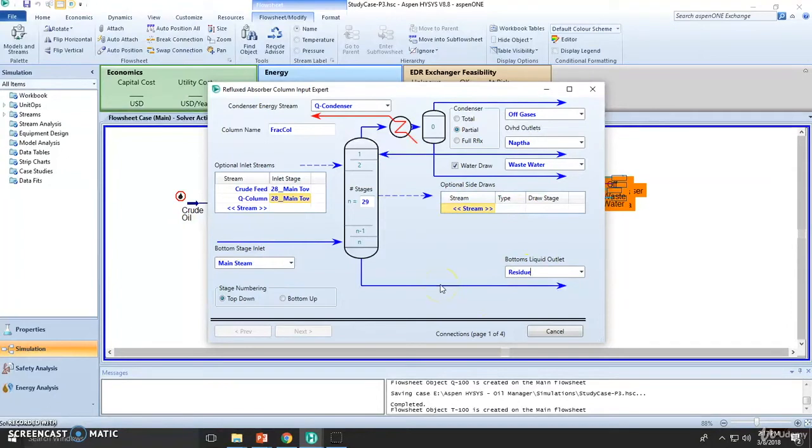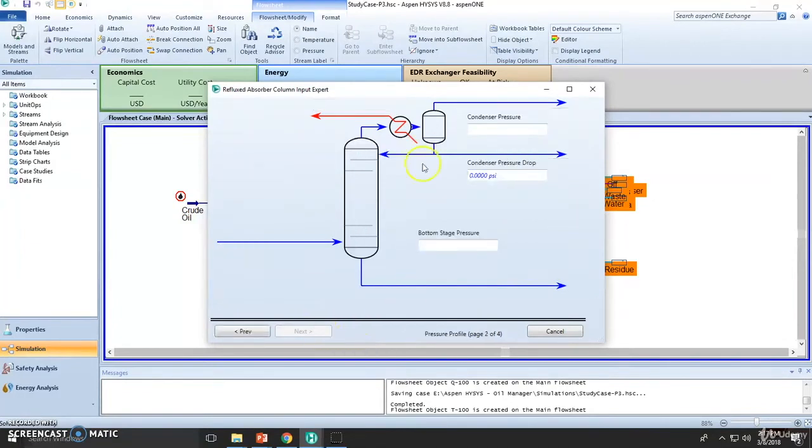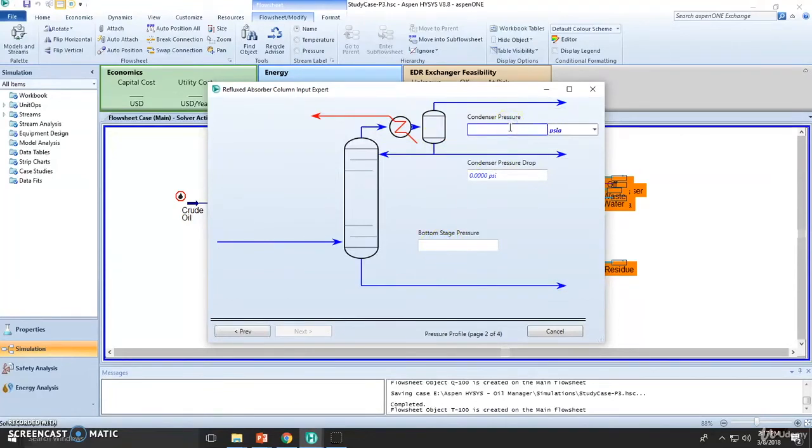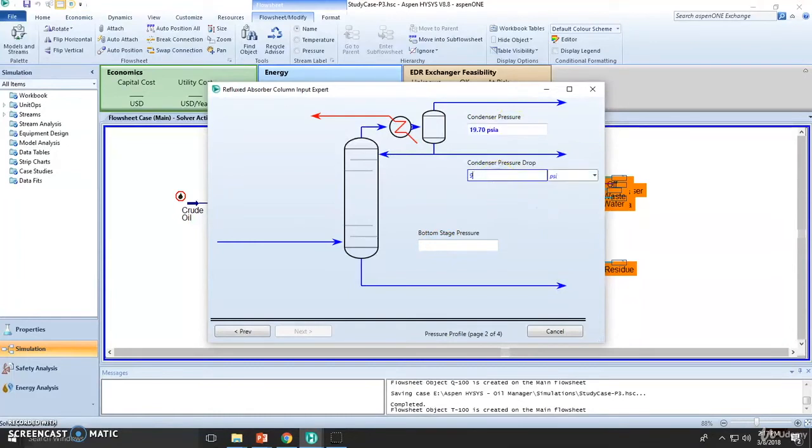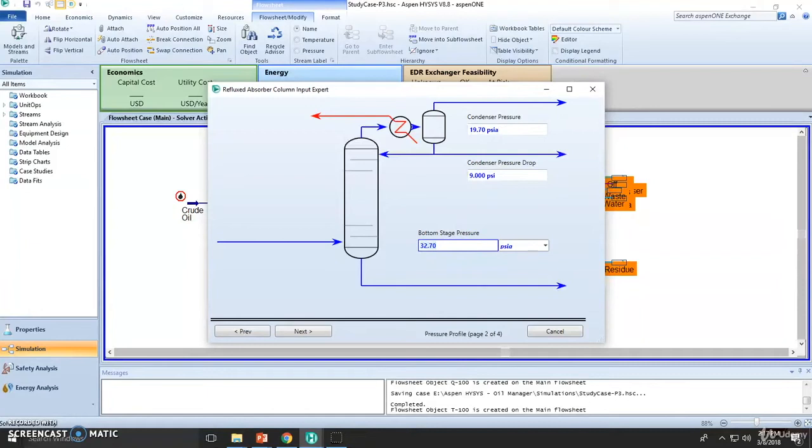Which is adding the pressure of the condenser, dropping pressure, and bottom stage pressure. So let's assume this is the one giving the drop, is about 9.0 psi, and bottom stage must be 32.7. Continue with stage number three.